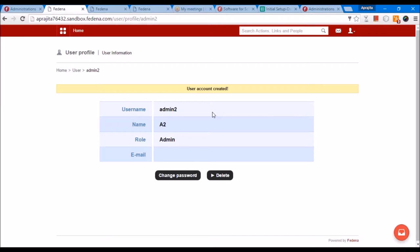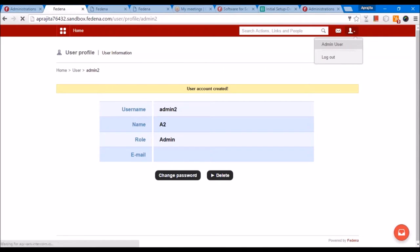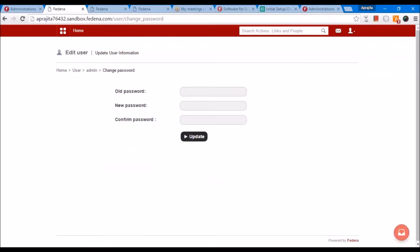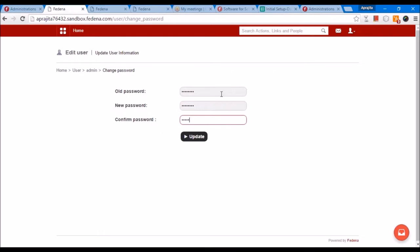Once you are logged in, you might also want to change your password. You can see this avatar on the top right — click on it, go to admin user, and on the top right you will see the change password option. This is where you can give your old password, which is admin123 for the very first time, and provide a new password which you can then confirm.